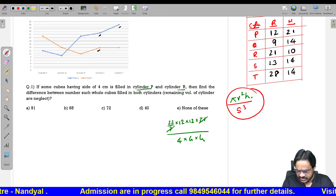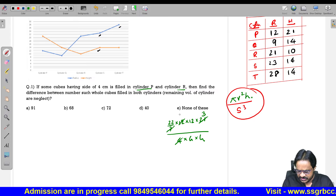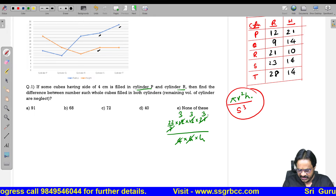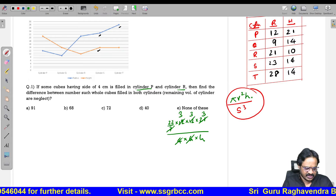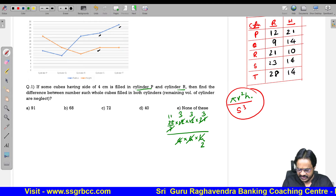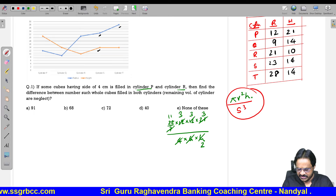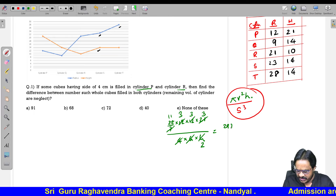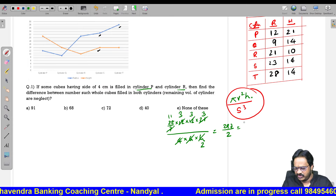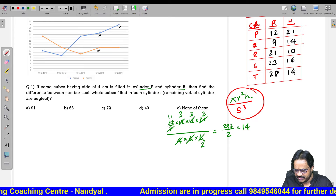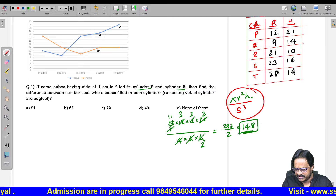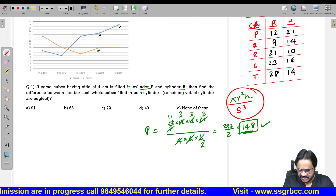Doing the calculation: 22/7 into 144 into 21 divided by 64. Simplifying: 3 into 3 is 9, 9 into 3 is 27, 27 into 11 is 297 divided by 2. You will get approximately 148. This is for cylinder P.